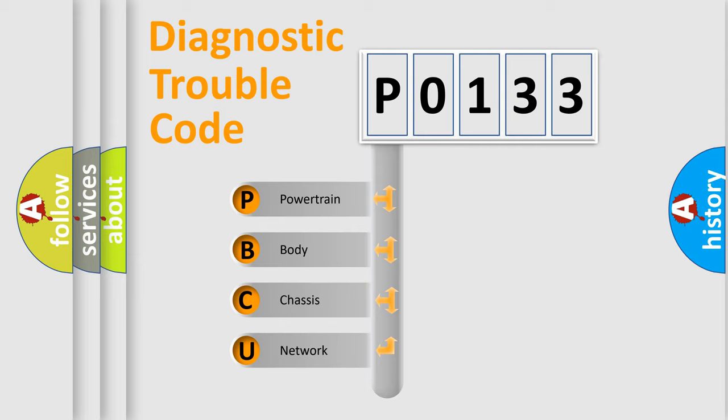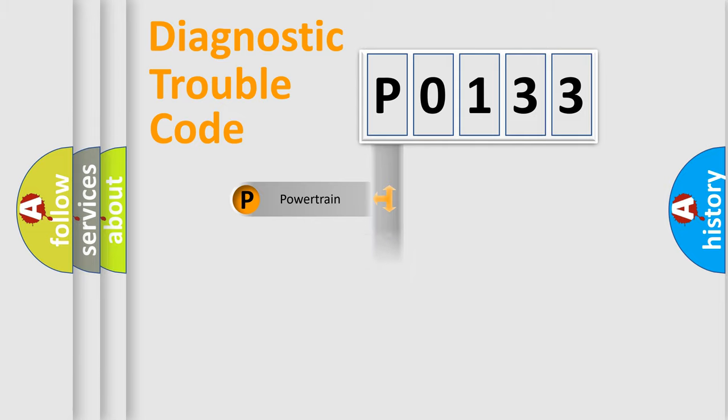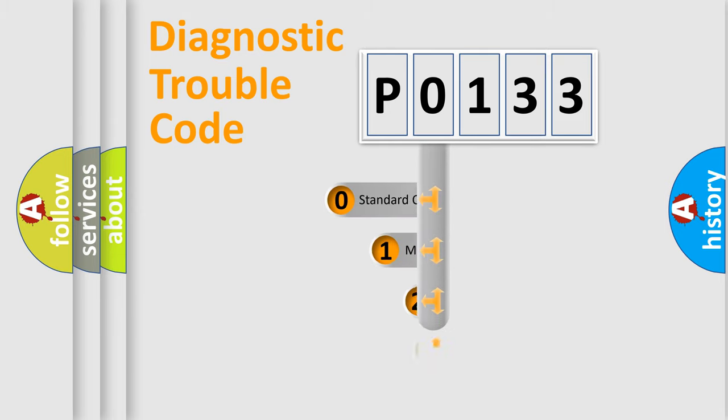We divide the electric system of the automobile into four basic units: Powertrain, Body, Chassis, and Network. This distribution is defined in the first character code.